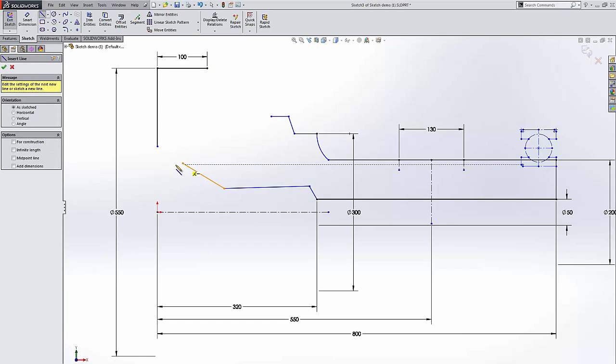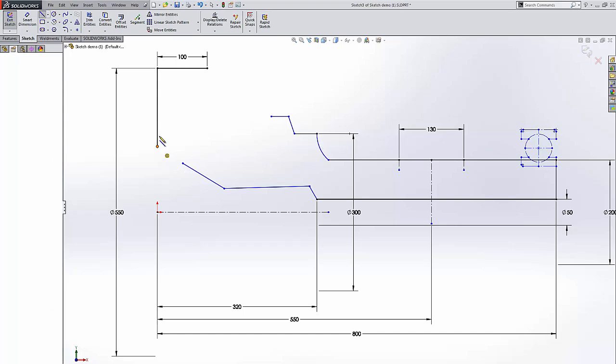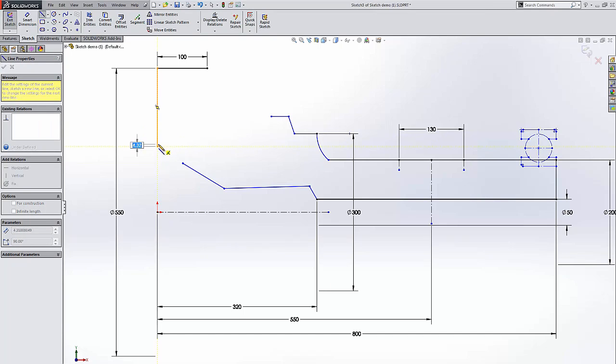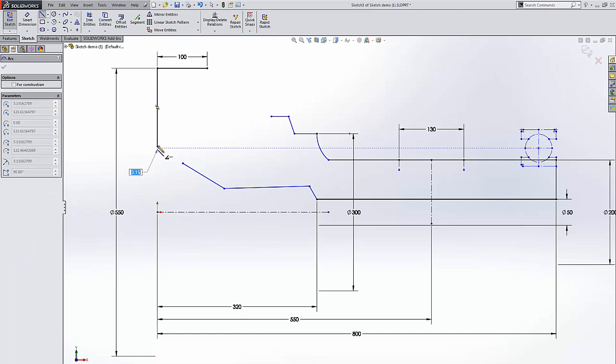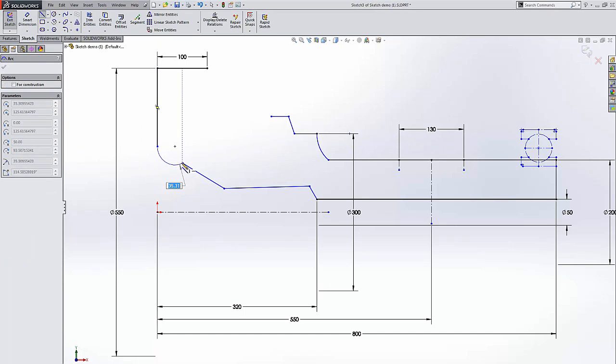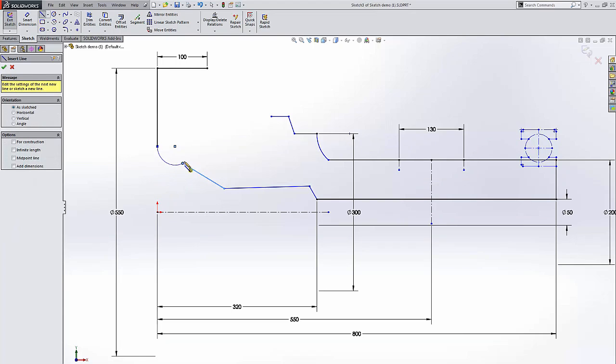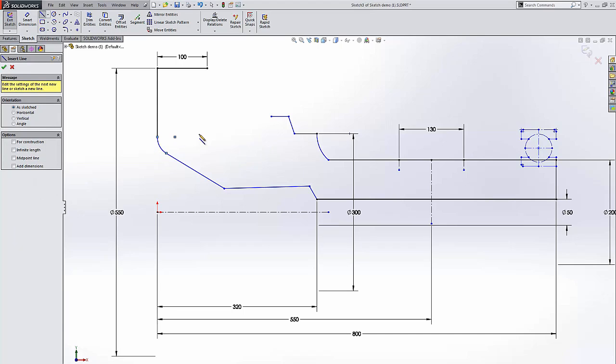One of the nice things that they've added is Sketch relation pop-ups on termination of a sketch. For example, when I terminate this tangent arc, the tangent relation comes up.